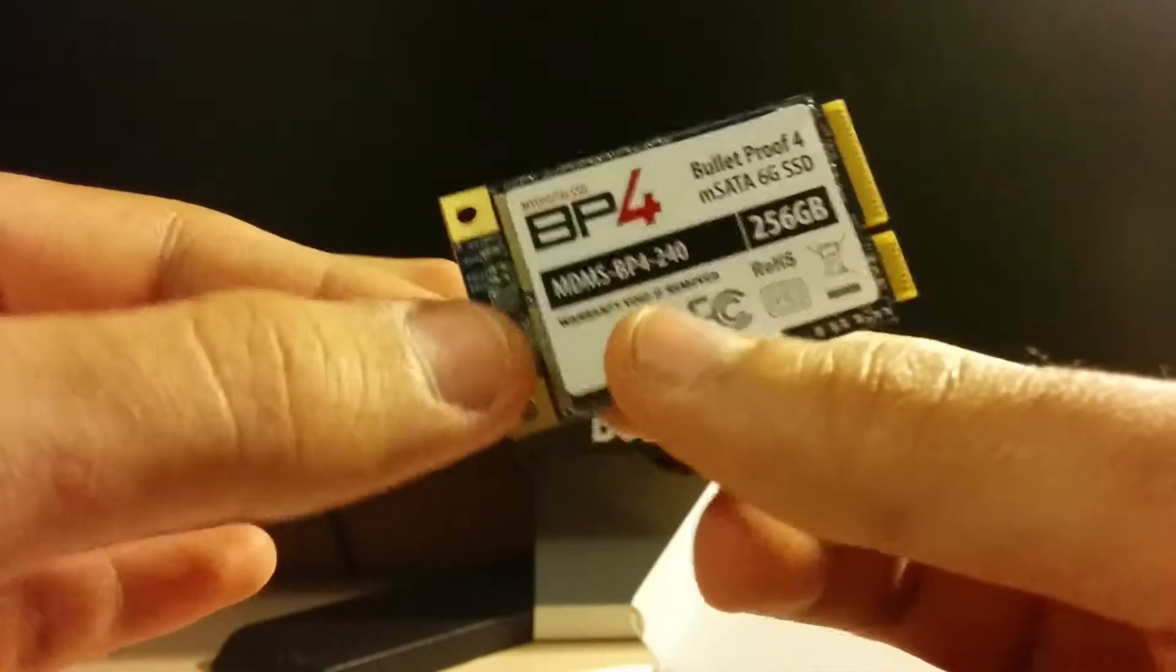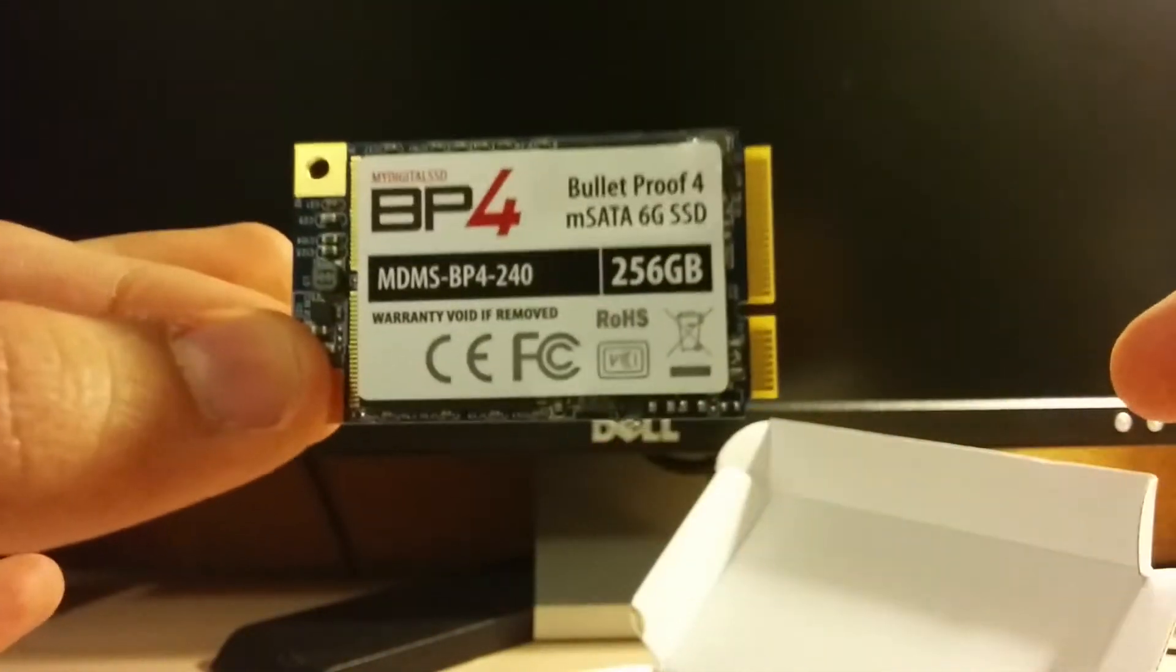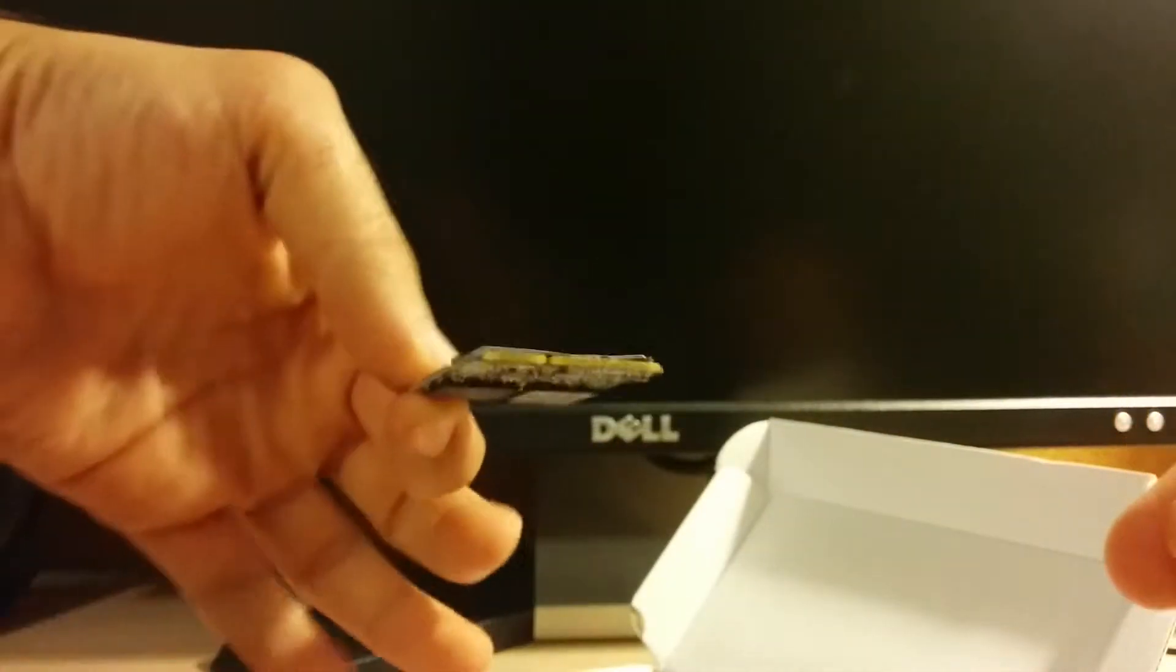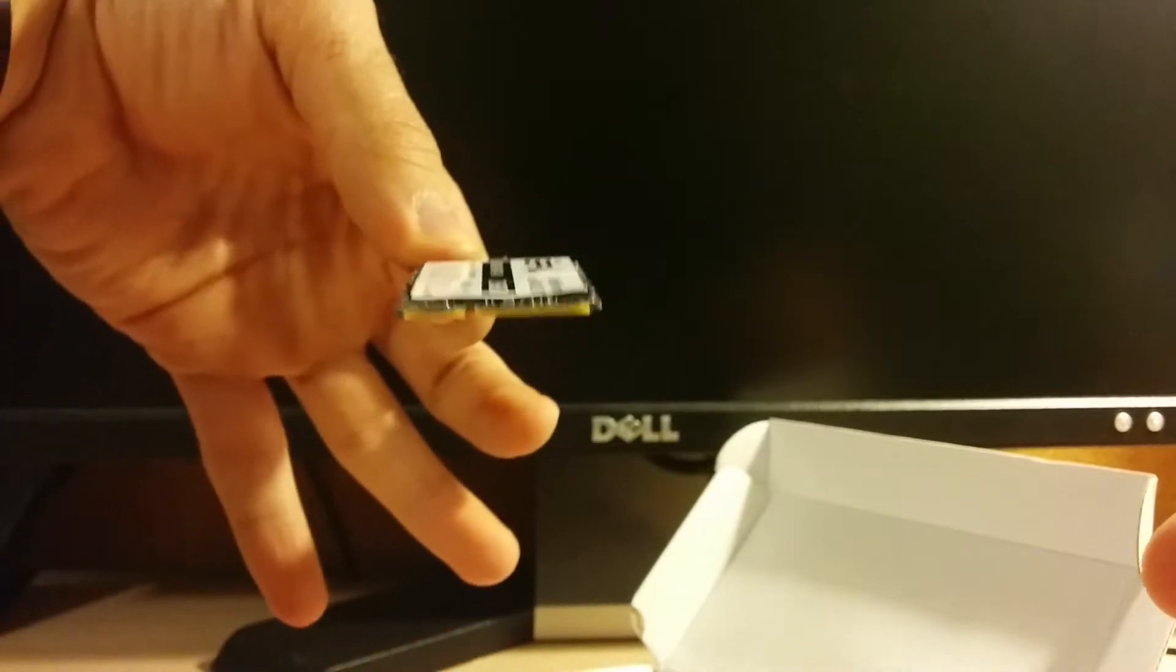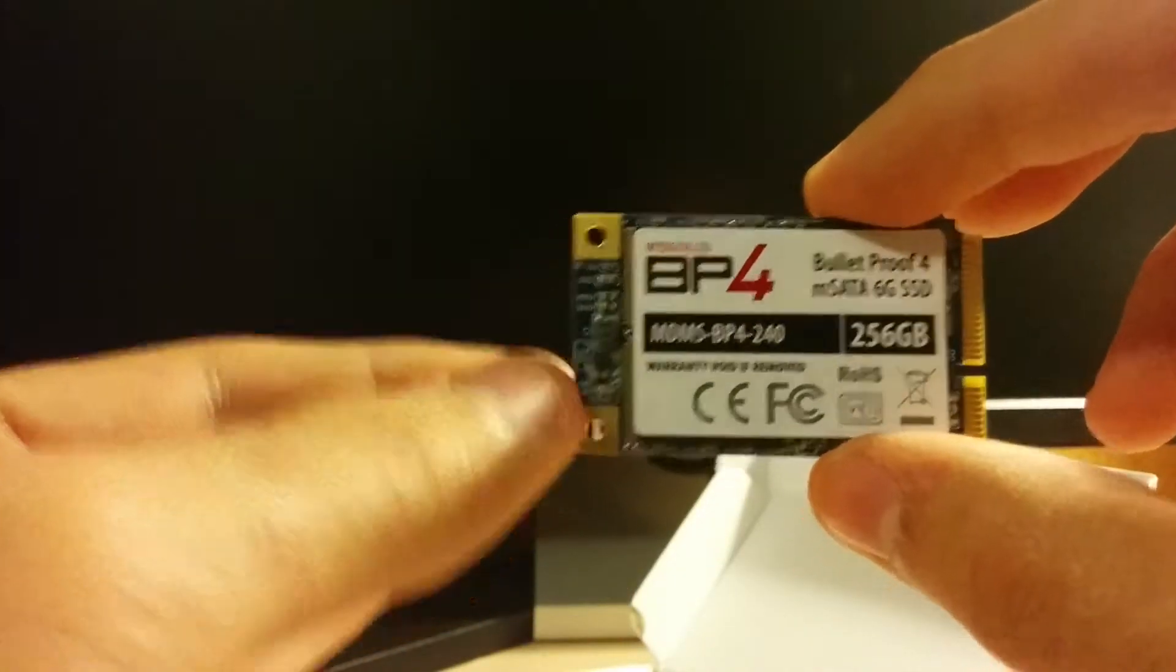And like I said, it has a 3-year warranty, which is pretty good. I really like it. I definitely recommend it.